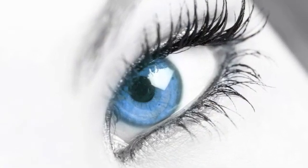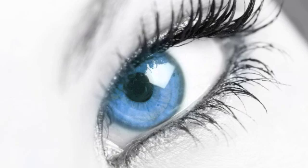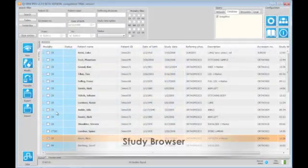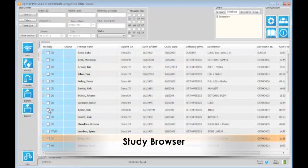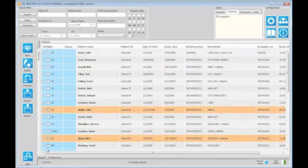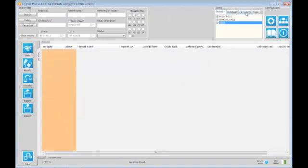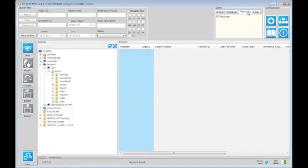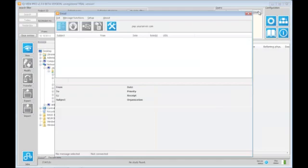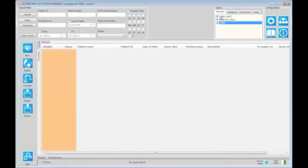Join us on a quick journey through IQView. The study browser provides a clear overview of all your imaging data, including structured reports. IQView can work locally, in any DICOM network, from file systems, or as the only one of its kind, from email. It can even query multiple PACS at the same time.